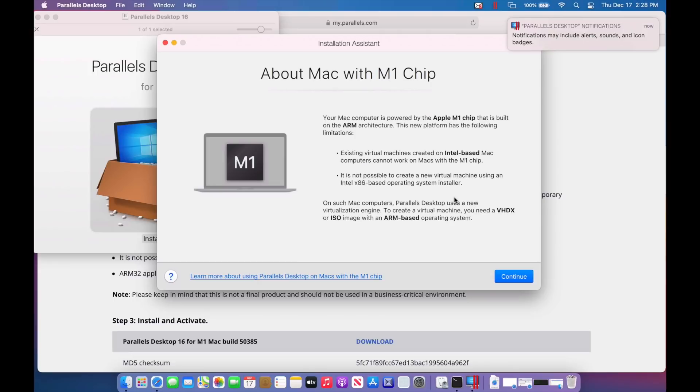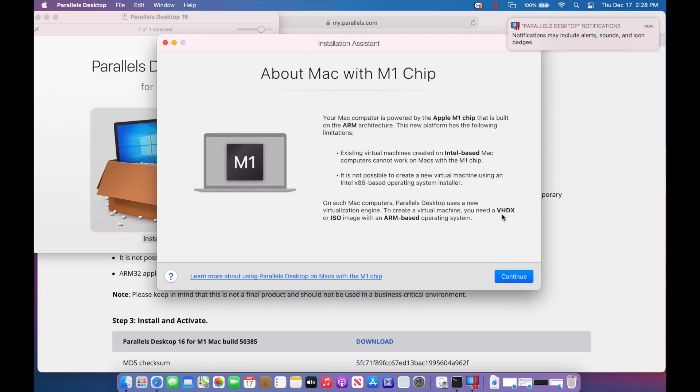Or if you're going to install Linux, you're going to need the ARM version of Linux to do that. On such computers, Parallel desktop uses a new virtualization engine. To create a new virtual machine, you will need a VHDX or an ISO image with an ARM-based operating system. So that's what we're going to use. We're going to use the VHDX image from the technical preview of Windows ARM edition to be able to start our VM. We'll click continue.